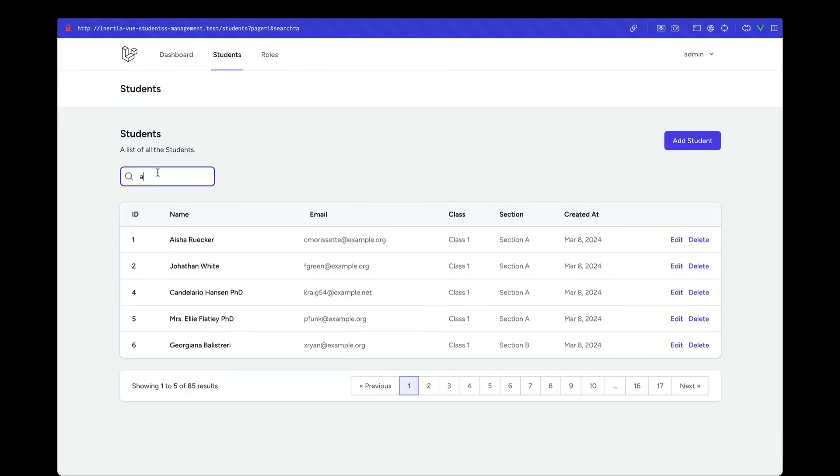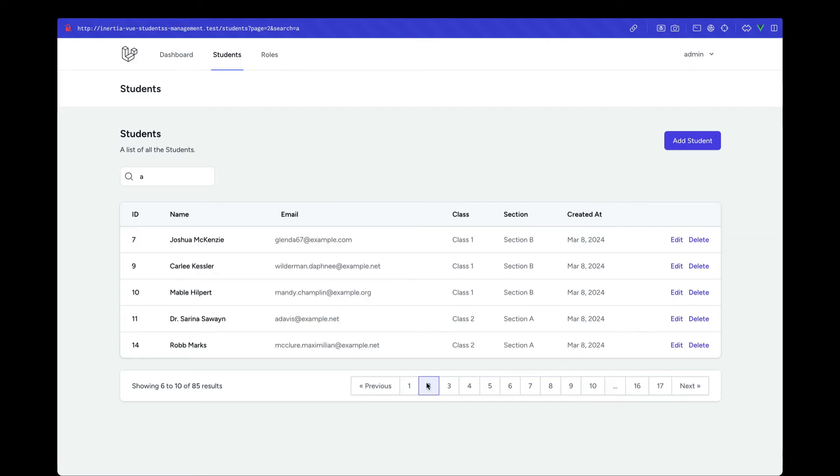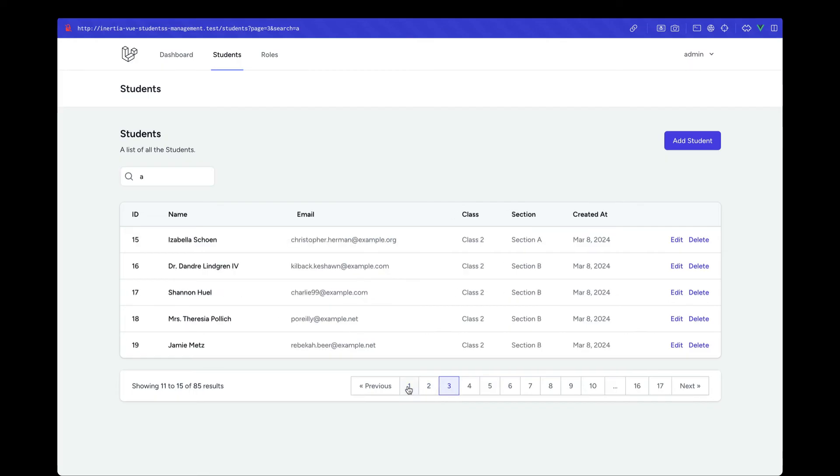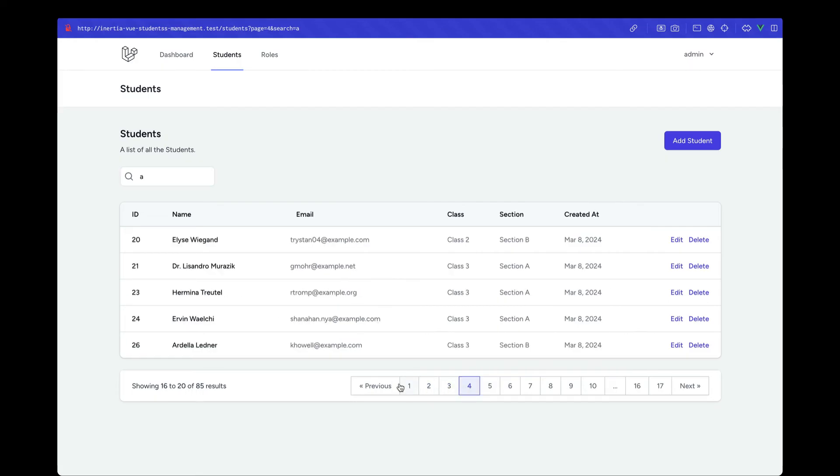You might have noticed one more thing: the search value is also being maintained as we are paginating between these records. We'll be looking at how we can achieve this in Inertia using Vue.js. This is kind of a tricky thing to implement, but we'll be looking at how we can tackle this, and we'll learn a lot of stuff along the way.